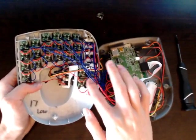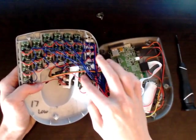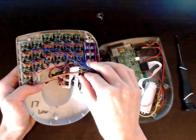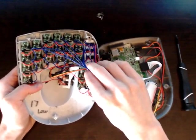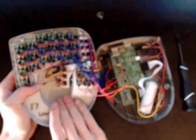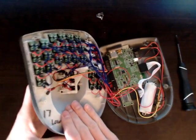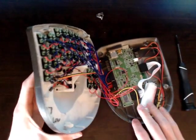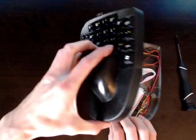Just double check. Make sure nothing's disconnected. All the connectors are pushed on tight. And then you can close it back together.